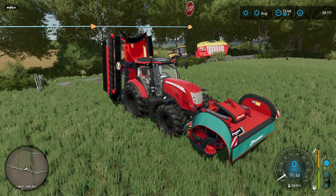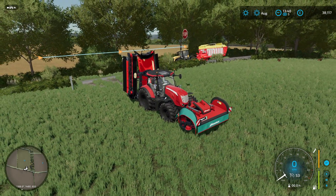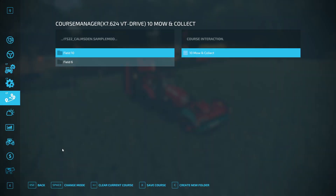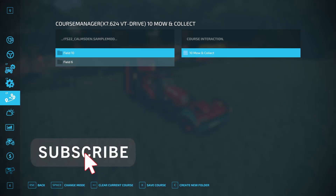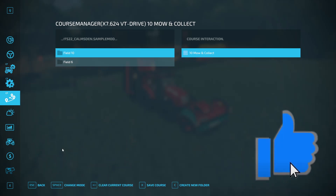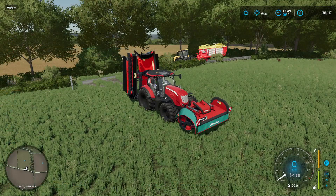I think that covers most of the options in the CoursePlay course manager. If you've got any other questions about loading, saving or moving your courses, do let me know in the comments below and I'll try to answer them as best I can. I'll leave it there for today — until next time, bye bye.